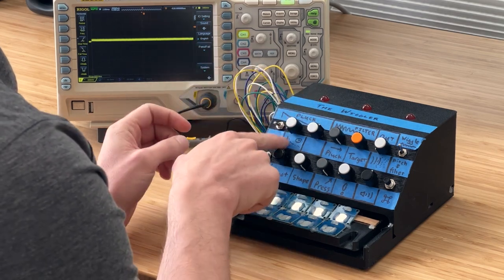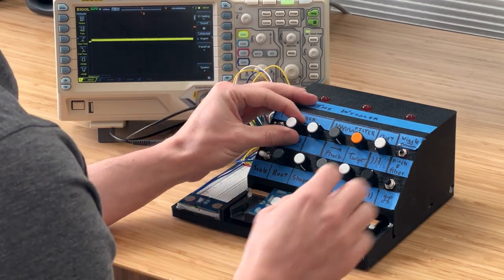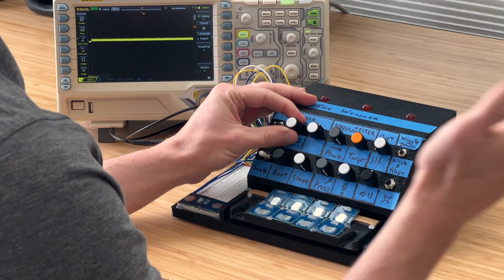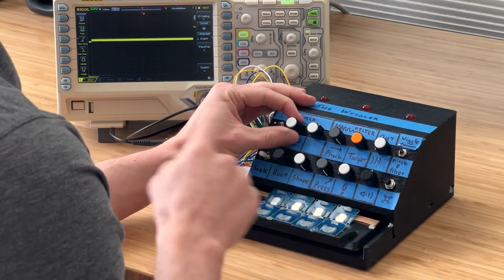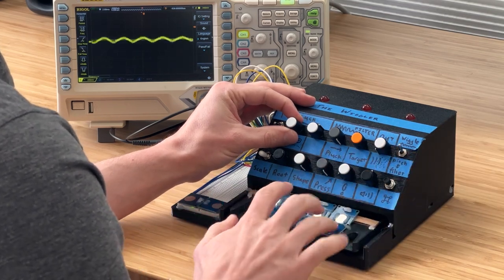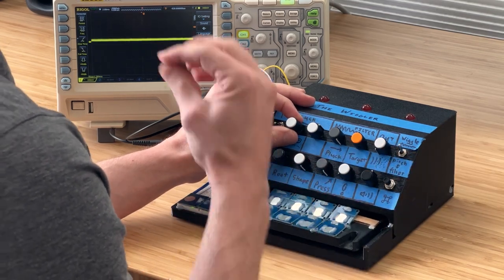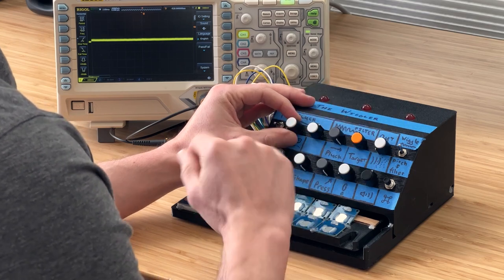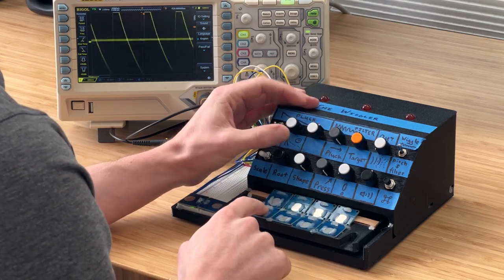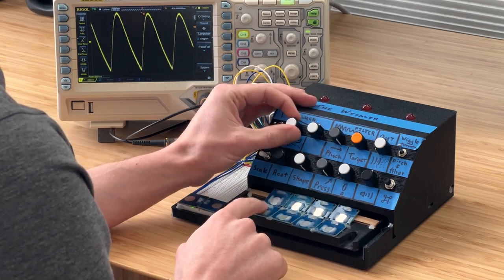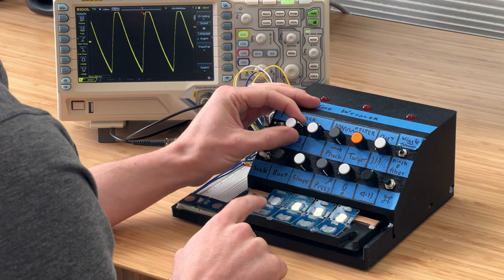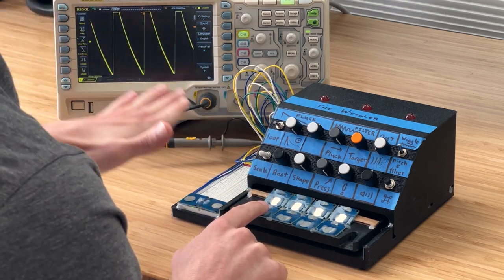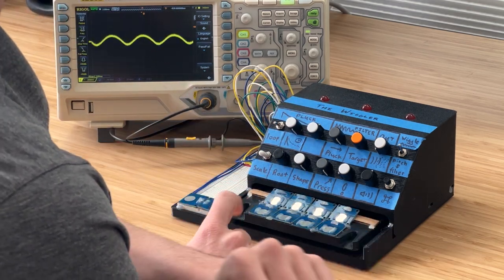This knob here is the pluck length or decay time. So I can change the duration of the pluck from the fastest possible pluck, which is almost a percussive hit. And I can go slower from there. So here's the slowest pluck. Very slow.